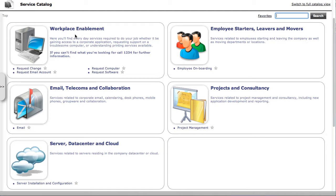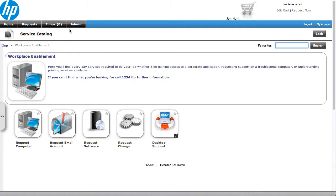You can see if we click into one of these categories, so let's take Workplace Enablement. Once I go in there, I see all the services that are available under there, and we get this App Store look and feel presented to the end user.